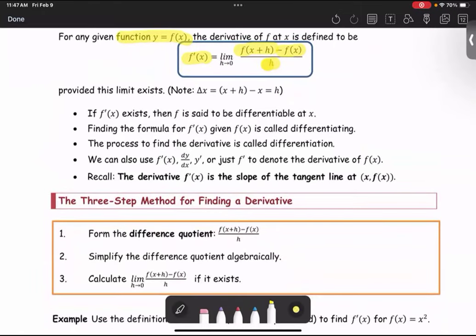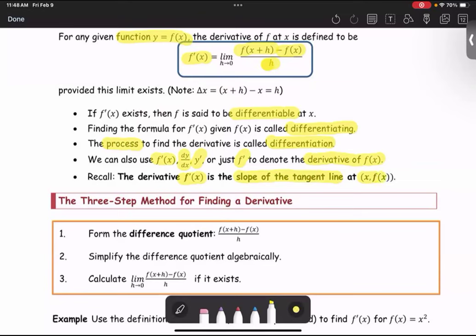If f prime of x exists — or another way, if the two-sided limit of the difference quotient exists — then f is said to be differentiable at x. Finding the formula for f prime of x given f of x is called differentiating, and the process to find the derivative is called differentiation. We can also use the notation dy/dx, y prime, or just f prime to denote the derivative of the function f of x. We call the derivative f prime of x the slope of the tangent line at the point x comma f of x.